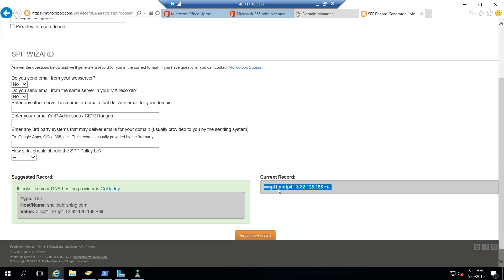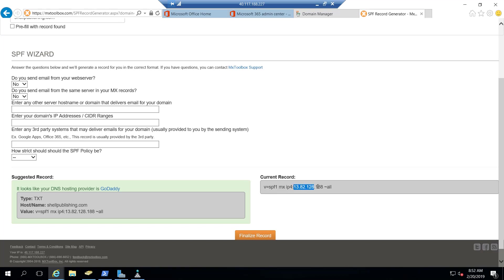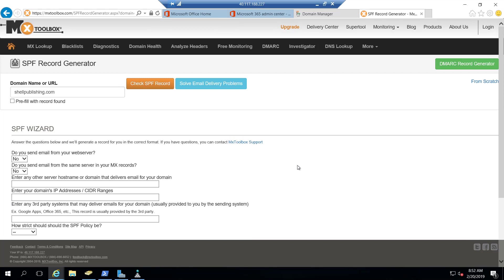And what this is telling me is foreign email systems should accept emails only if they come from my currently configured MX record or from the public IP address of my on-prem exchange server. I need to add Office 365 to this.